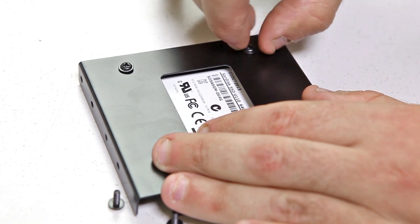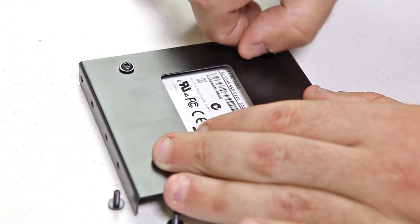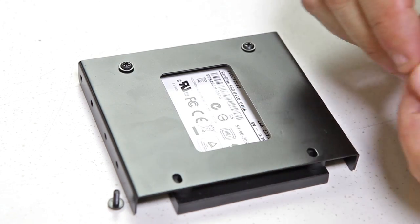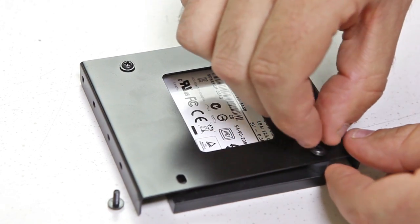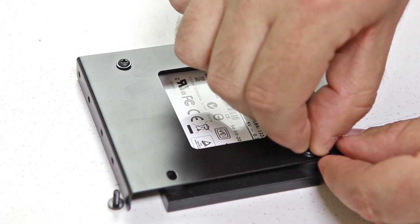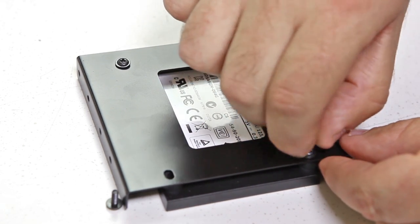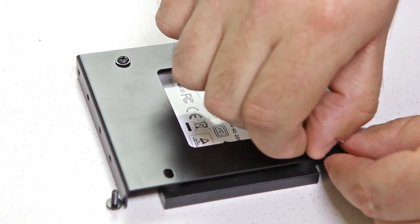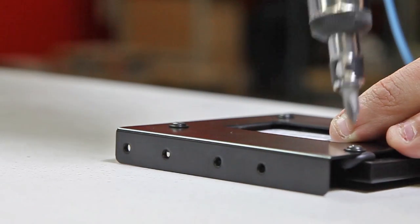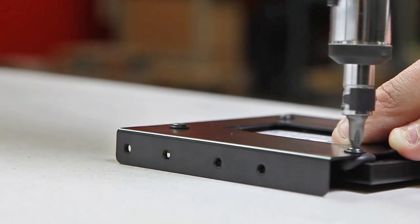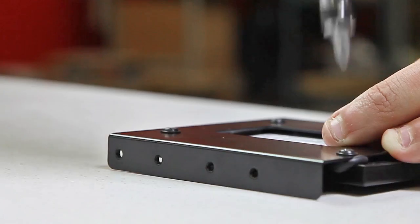This bracket allows a 2.5 inch size drive to fit into a 3.5 inch bay. These rubber grommets are used to dampen vibrations on a regular 2.5 inch hard drive, but with the SSD they act as washers, as SSDs have no moving parts. As always, tighten screws in a diagonal pattern.